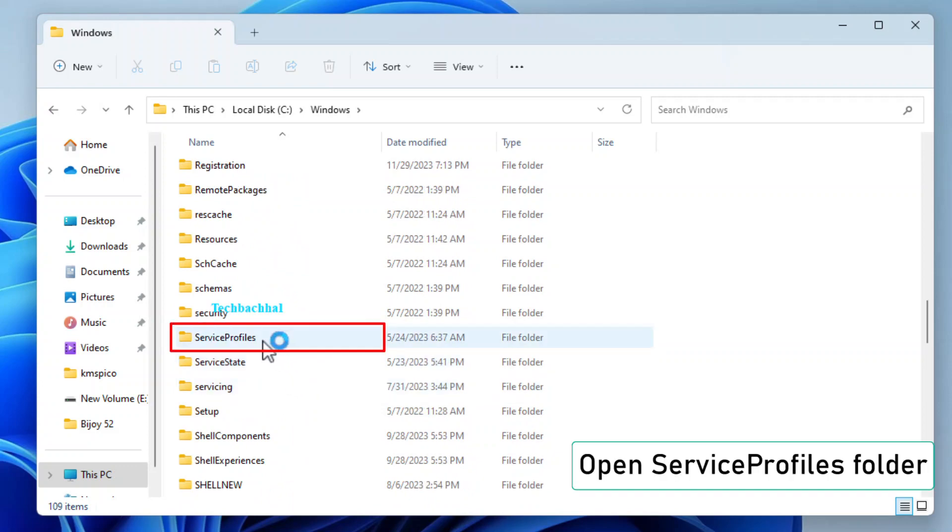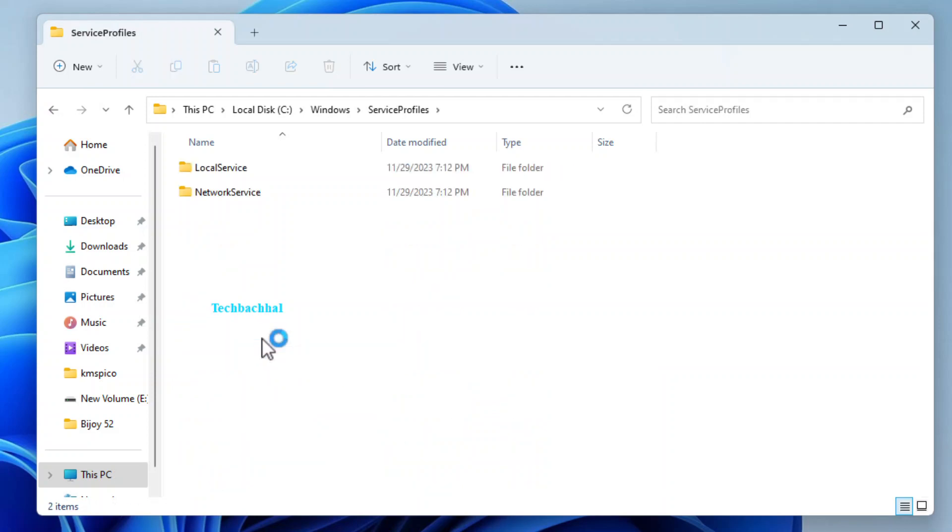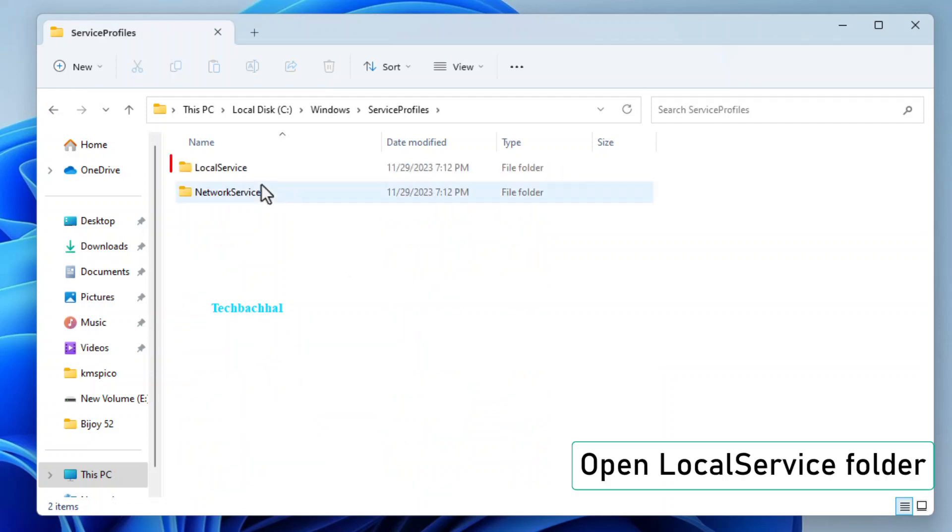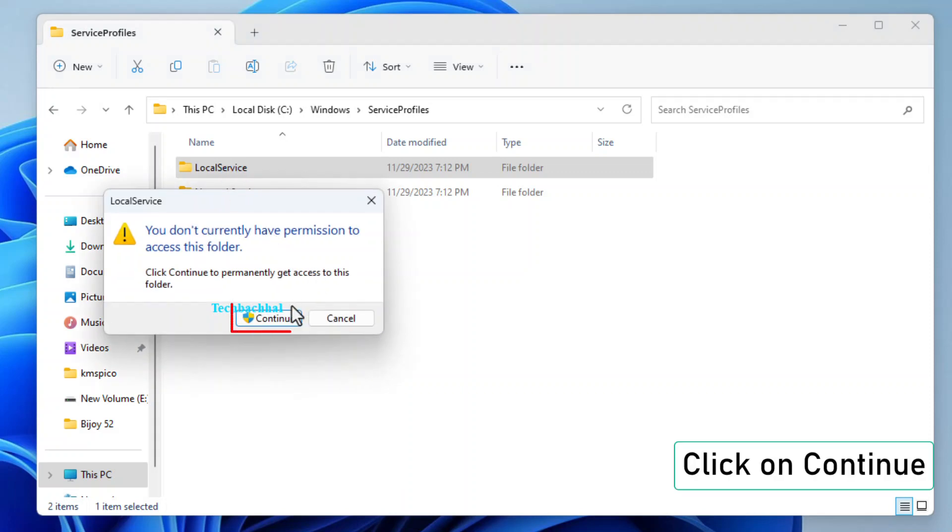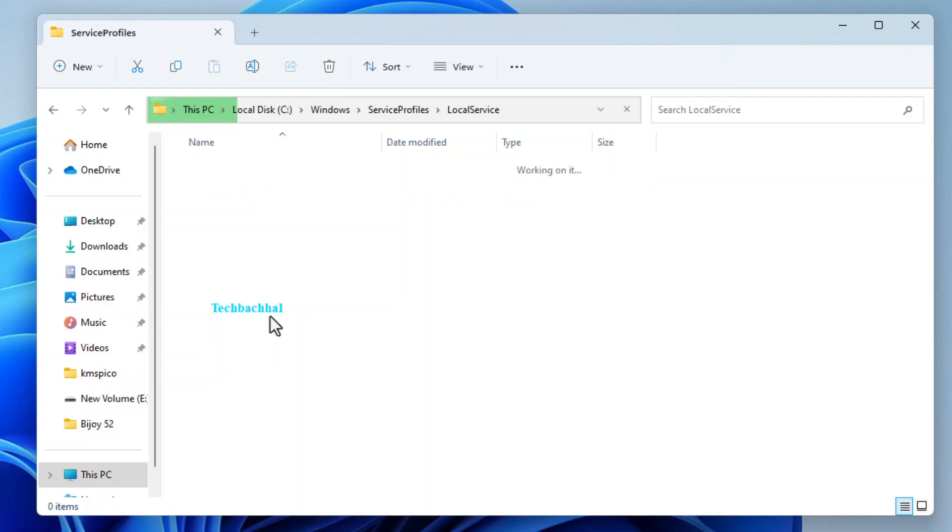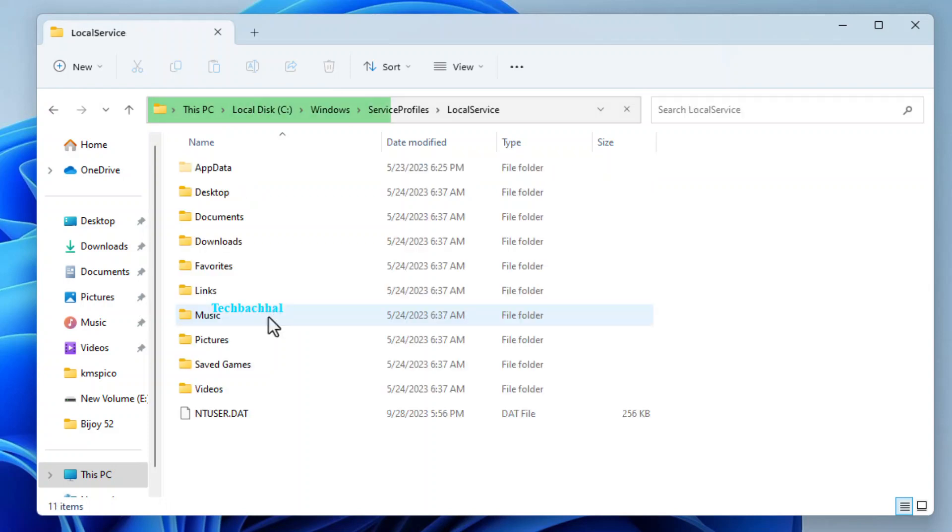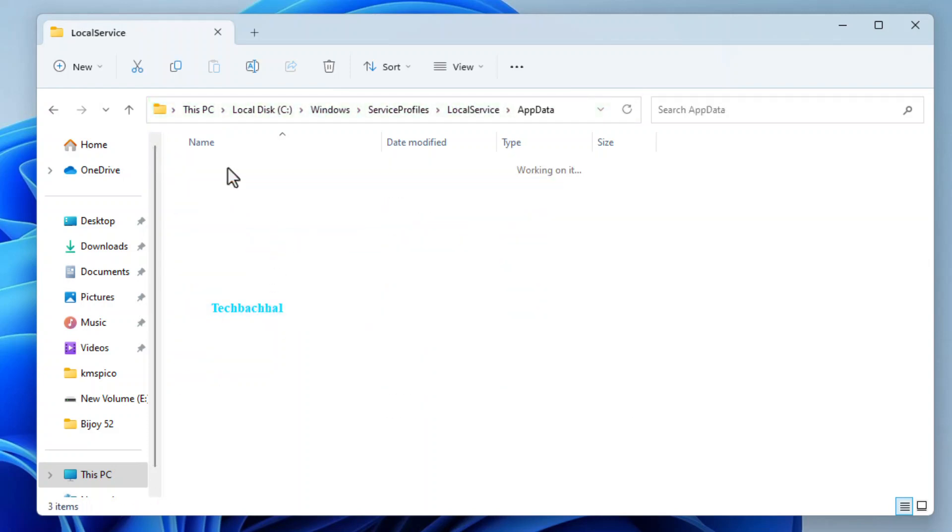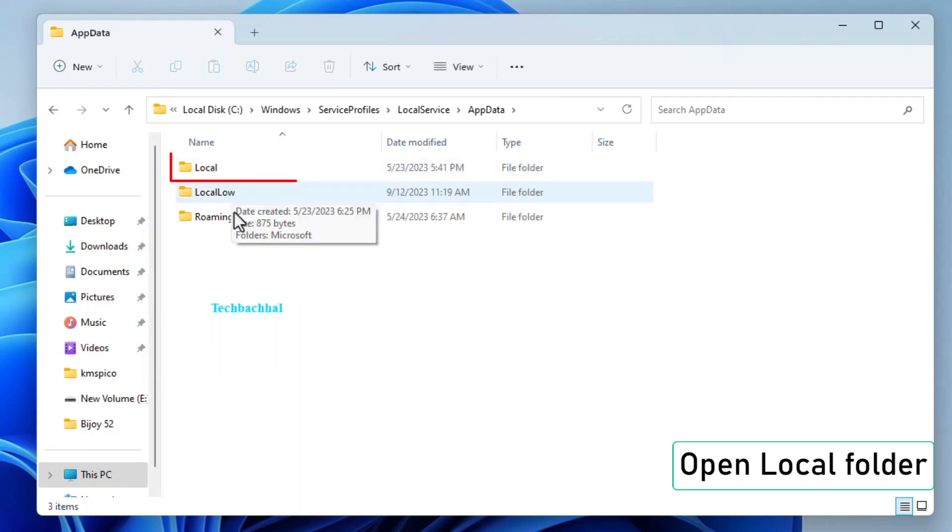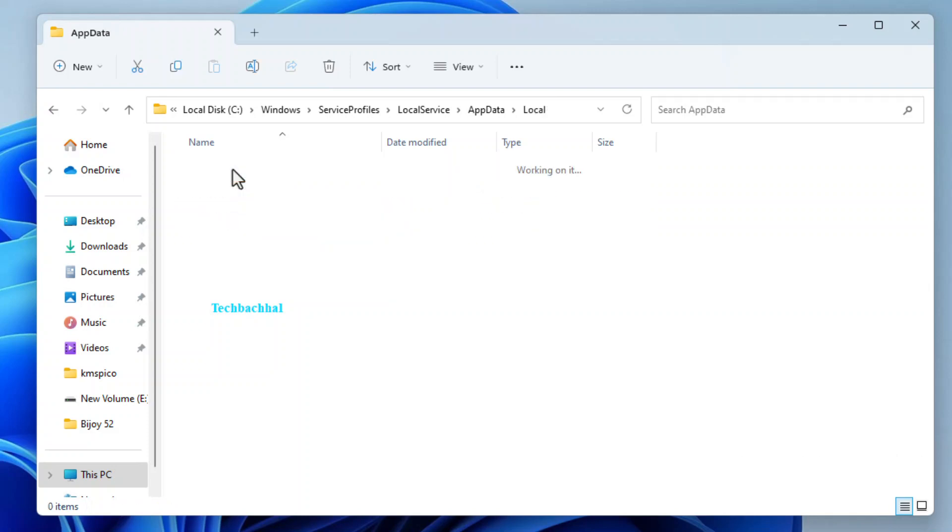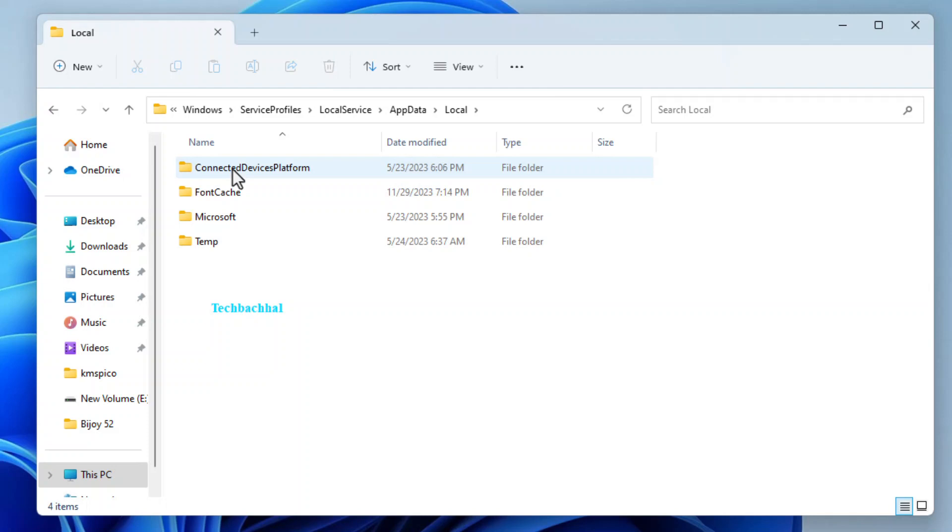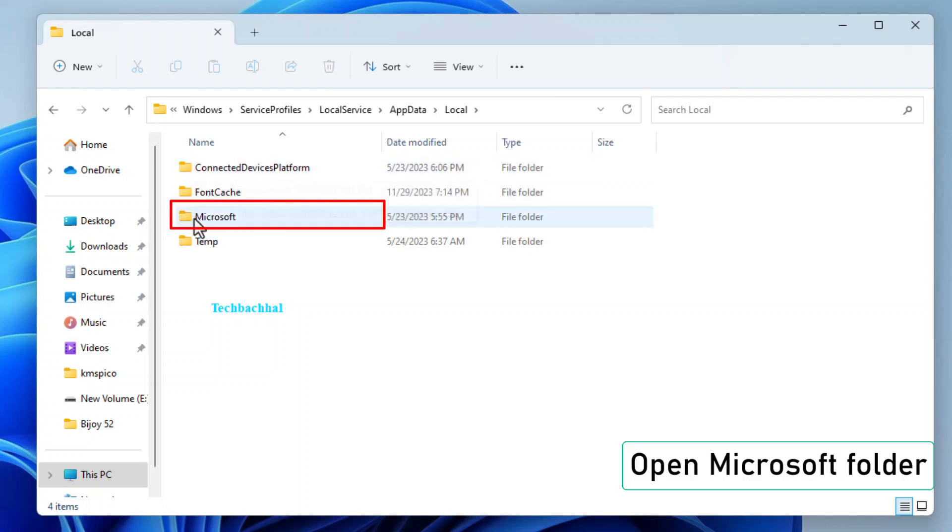Navigate to the Service Profiles folder and open the Local Service folder. If prompted, click Continue to gain access. Open the AppData folder, then Local, and finally Microsoft.